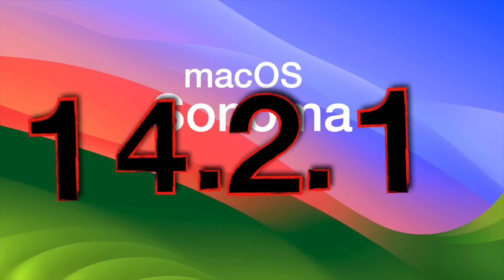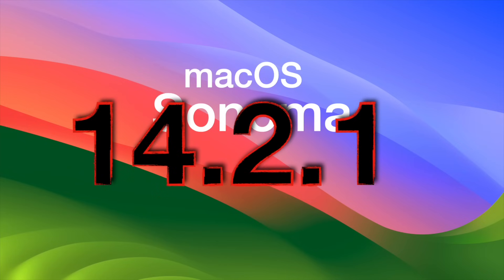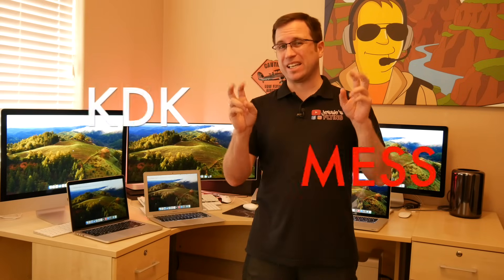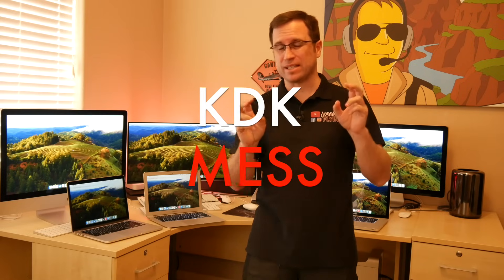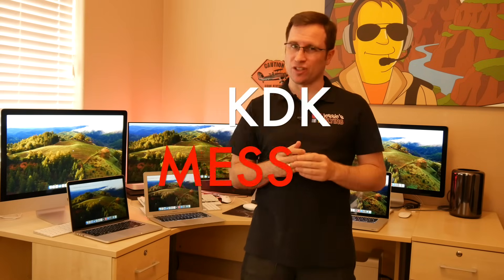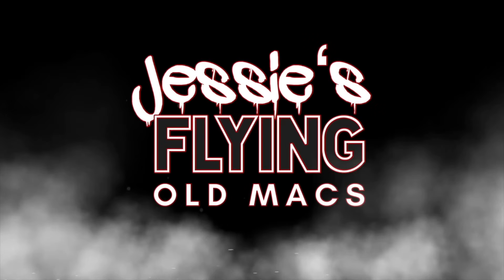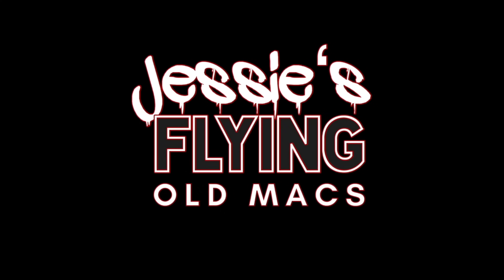Welcome to the update of macOS 14.2.1 on unsupported Macs and the KDK mess that it might create on your Mac. So what's all this about? If you're running macOS on an unsupported Mac, there are three basic rules that you just follow to not have an unwanted surprise.